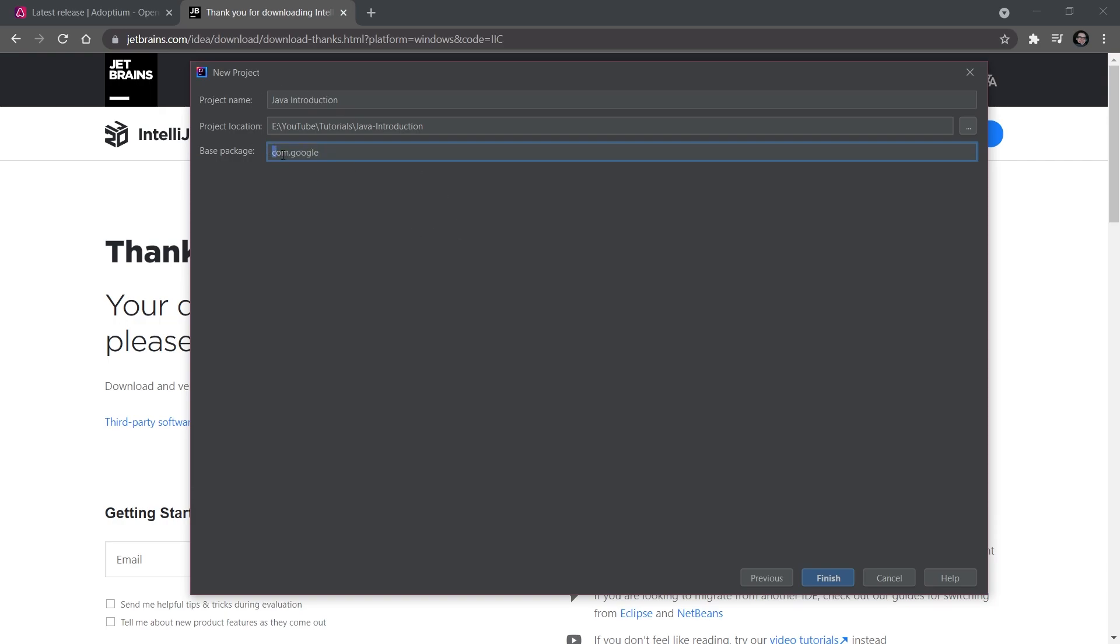I'm going to be choosing net.kaupenjoe. I would highly advise you to just take your own name—whether it be your online name or your real name. Like if your name is Richard, do something like net.richard. That's totally fine.